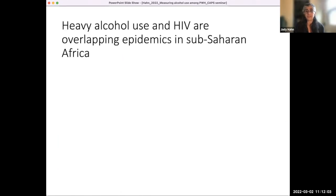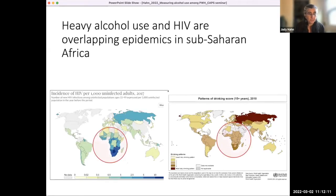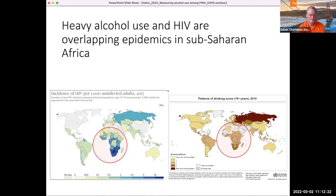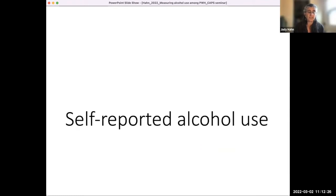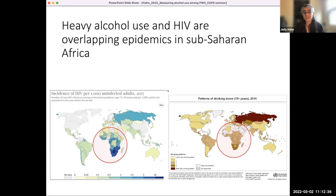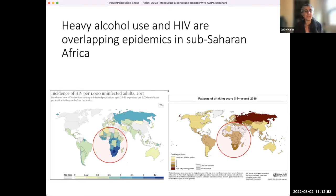For a long time, people didn't think about alcohol and HIV because you couldn't directly get HIV from drinking alcohol, but obviously indirectly you can. My work has mostly been in Sub-Saharan Africa. The map on the left shows incidence of HIV in 2017, and you see that Sub-Saharan Africa has the majority. The picture on the right shows patterns of drinking — Sub-Saharan Africa, especially Southern Africa, has pretty high levels of drinking. That intersection is what has led me to focus on alcohol and HIV in Sub-Saharan Africa.